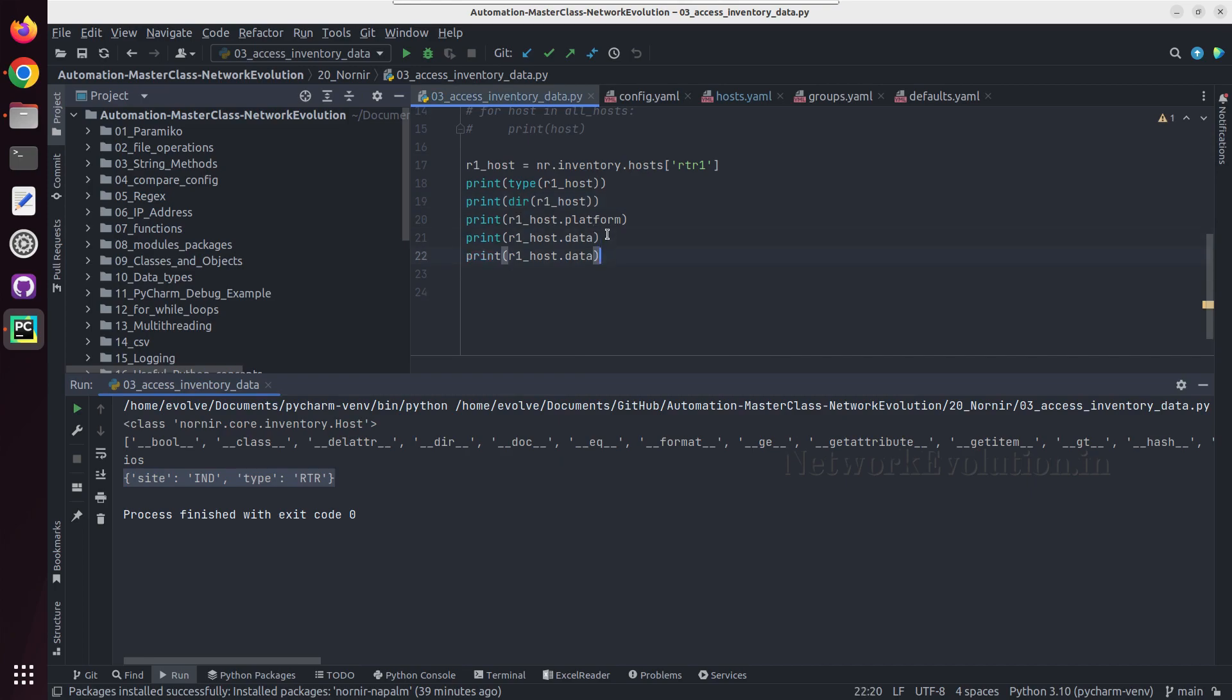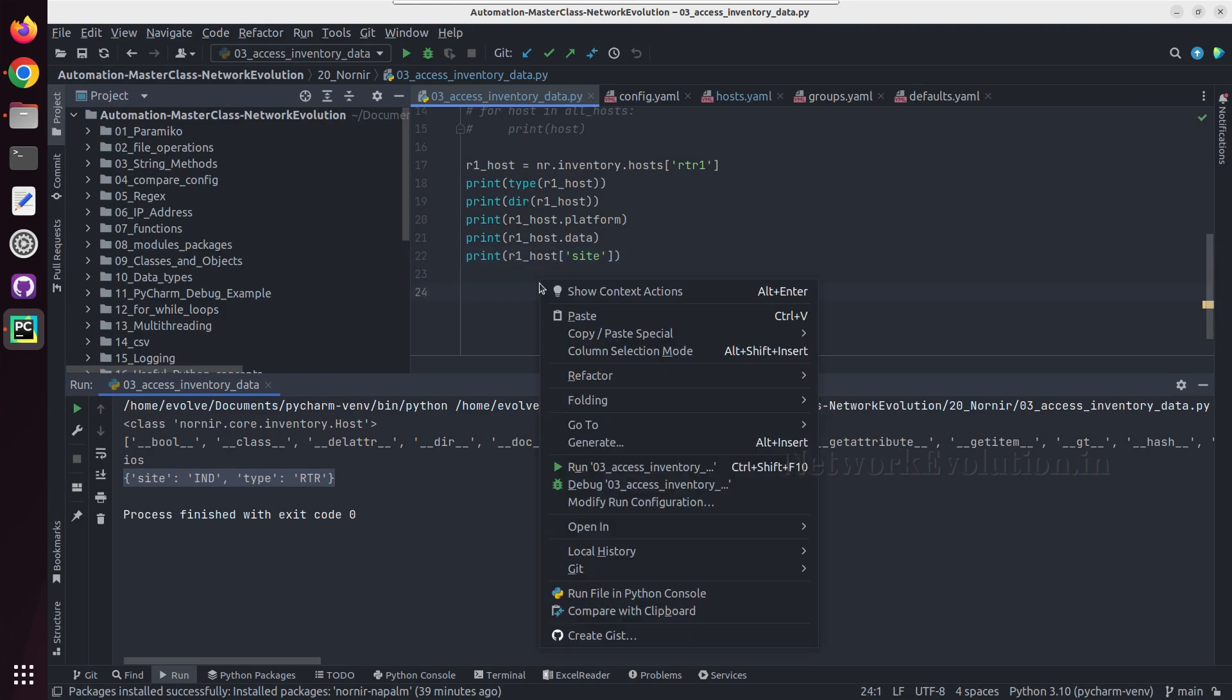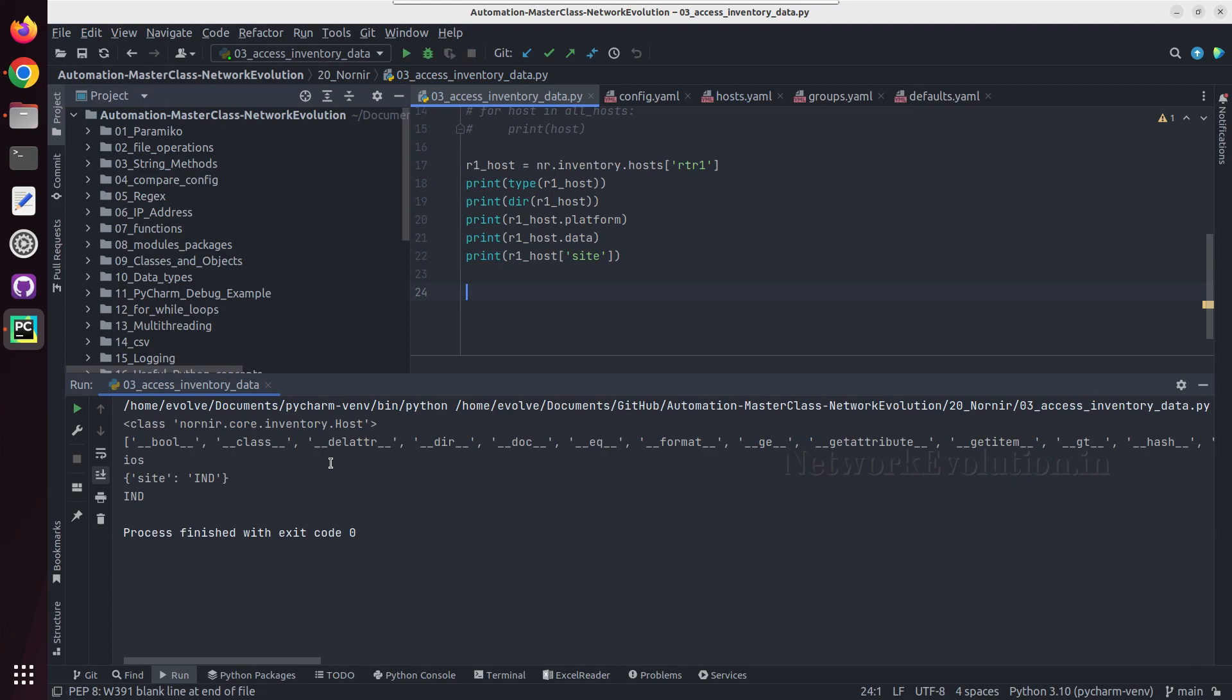And like this if you want to get the data with key, you can even give the key here, use site. And this is giving the site data.